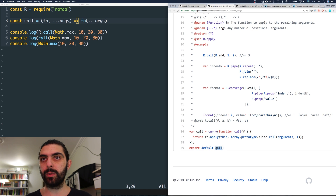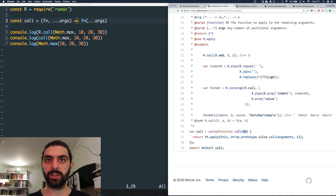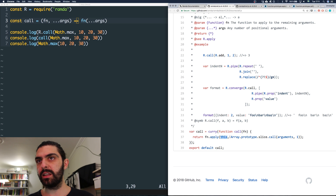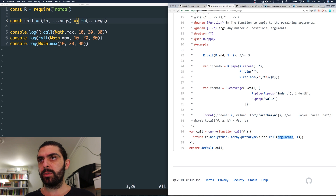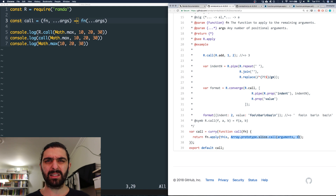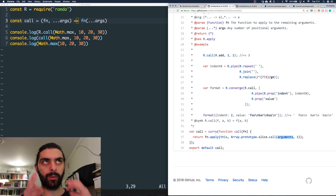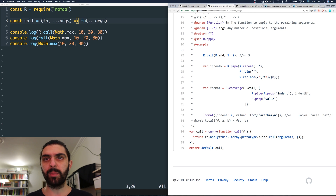They're exporting a curried version of a function called call, which accepts a single argument — presumably a function — called fn. On this fn, they simply call apply, applying the function within the context of 'this', and then doing some shenanigans with the arguments object. I think this has to do with the history of JavaScript — the arguments keyword doesn't refer to an array but to something array-like, so they're converting it into an array. But I may be completely wrong.